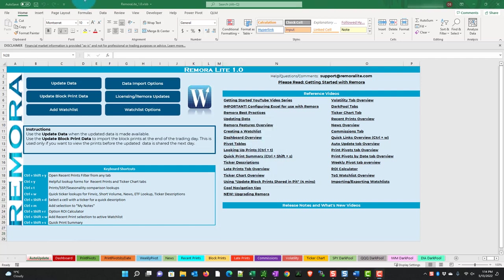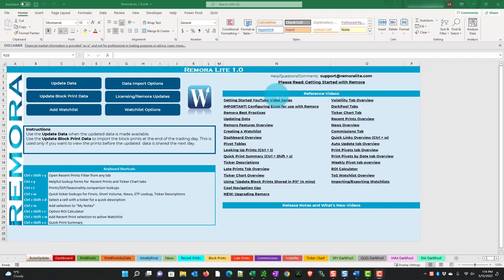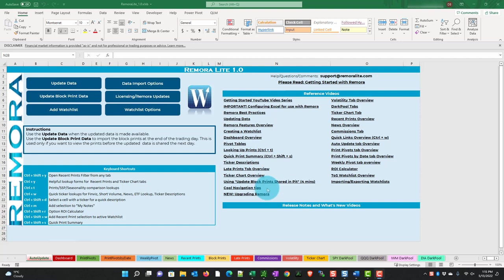Just FYI if you need help, questions, comments, you can email support at remoralite.com. There's a getting started with Remora document as well. This document would have been provided to you in the email that you received with your license. We have reference videos here and there's probably going to be more added. You can click them. There's a getting started YouTube series and all of the features have individual videos as well. When you look at the YouTube channel you can subscribe. Anything new that comes out you'll be able to see that.